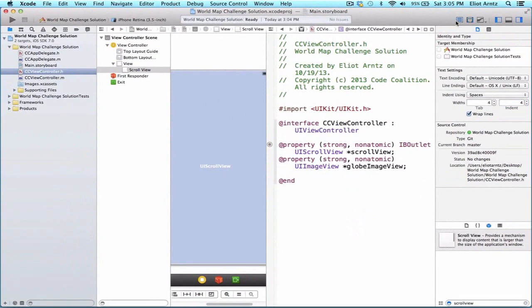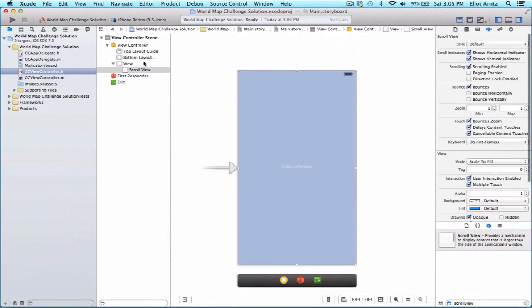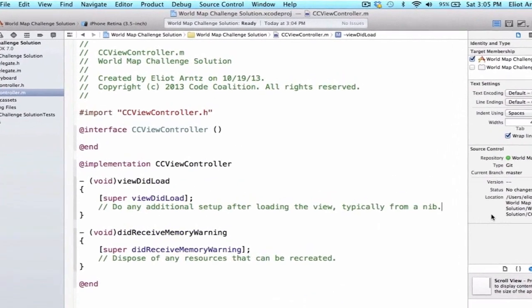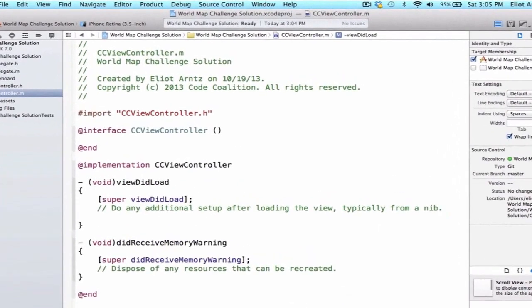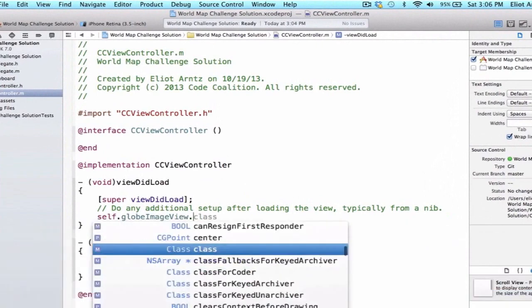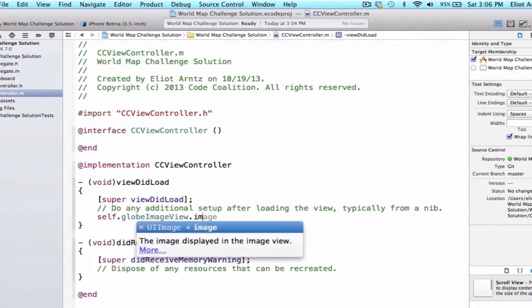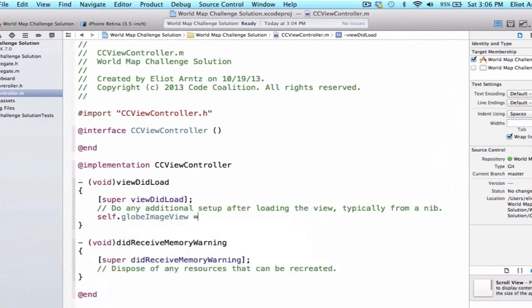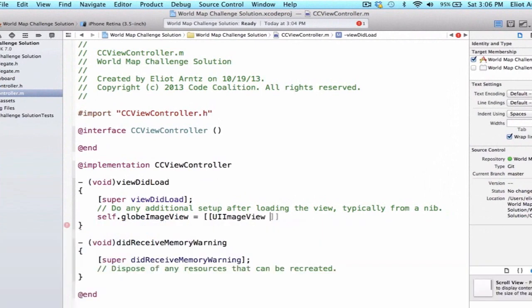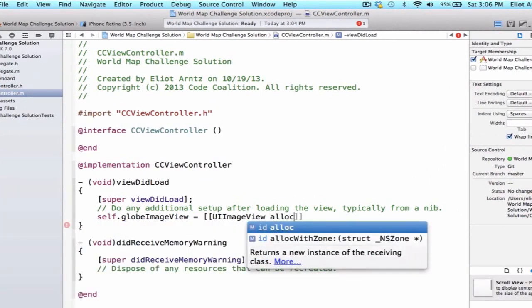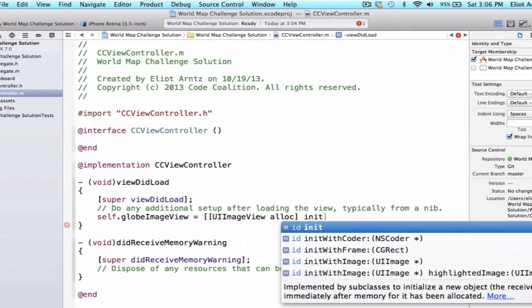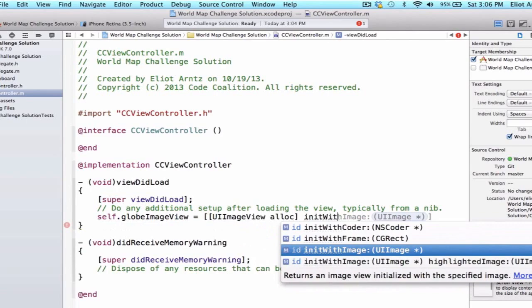Now I can go ahead and go to my ViewController.m file and start setting this up. We're going to first give a value to our image view so we can say self.globeImageView and we're going to be able to allocate and initialize some memory for this object. So we're going to say UIImageView because that's its class and we're going to allocate some memory and we're going to initialize it with an image.